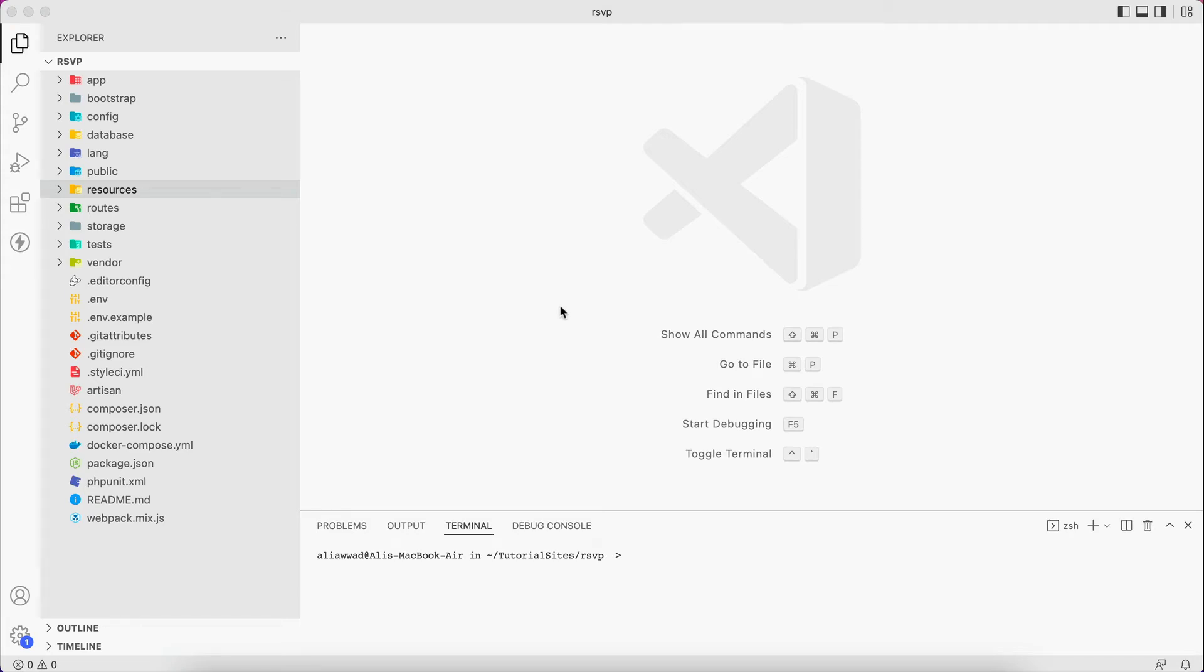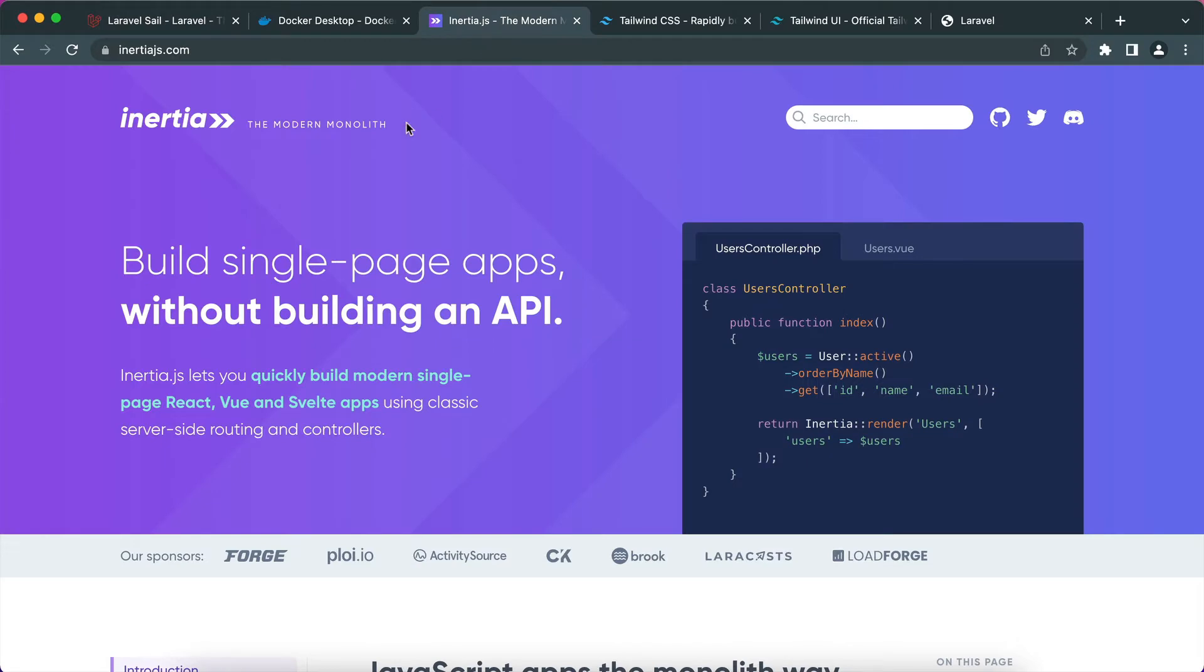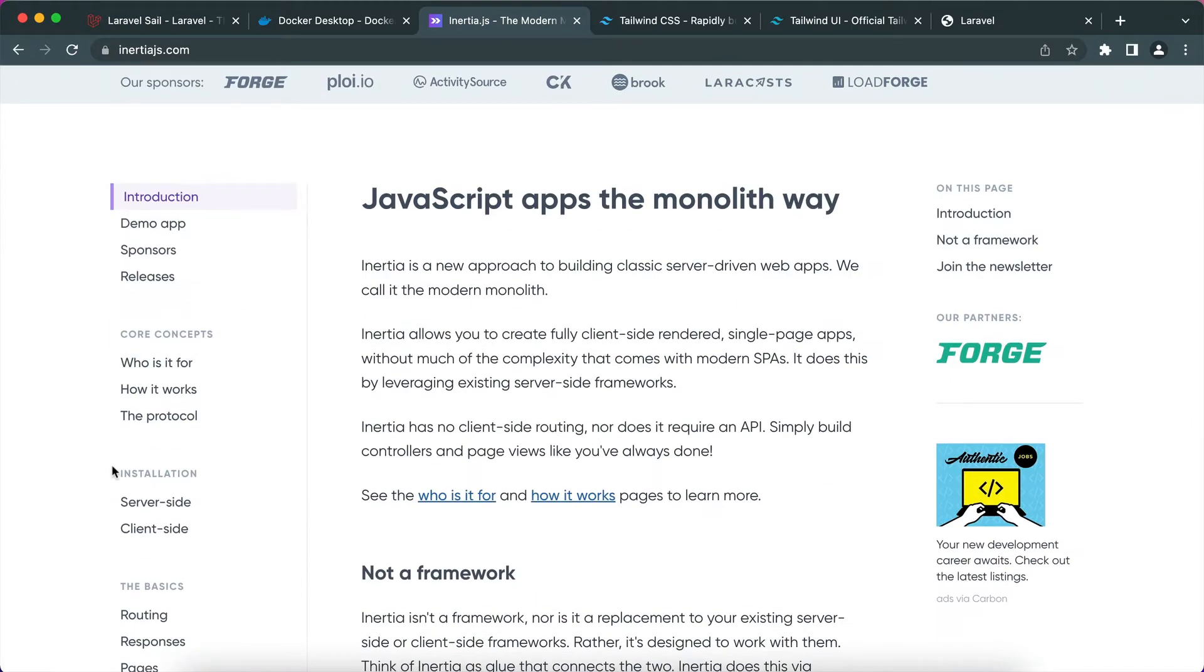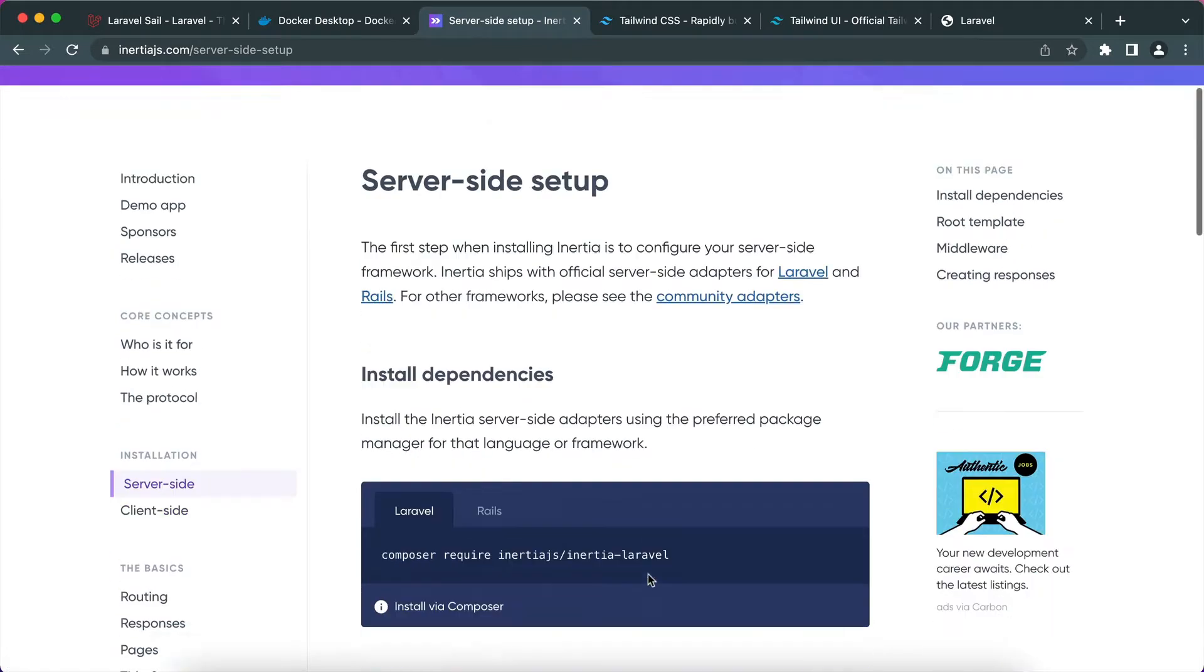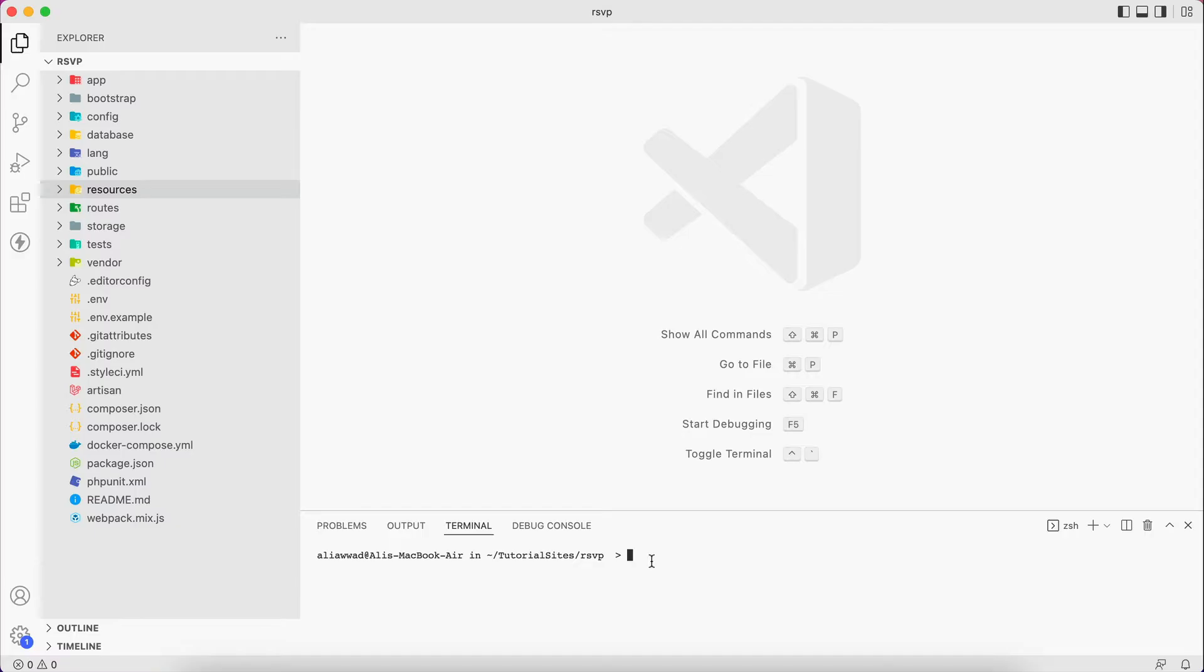The next step is to install Inertia.js. To do that, let's go to the documentation of Inertia.js. There is installation - I will go first to the server side. I will require this one. Remember, we cannot use composer that is installed on our machine. We have to use the composer that is installed in Laravel application, in our application.